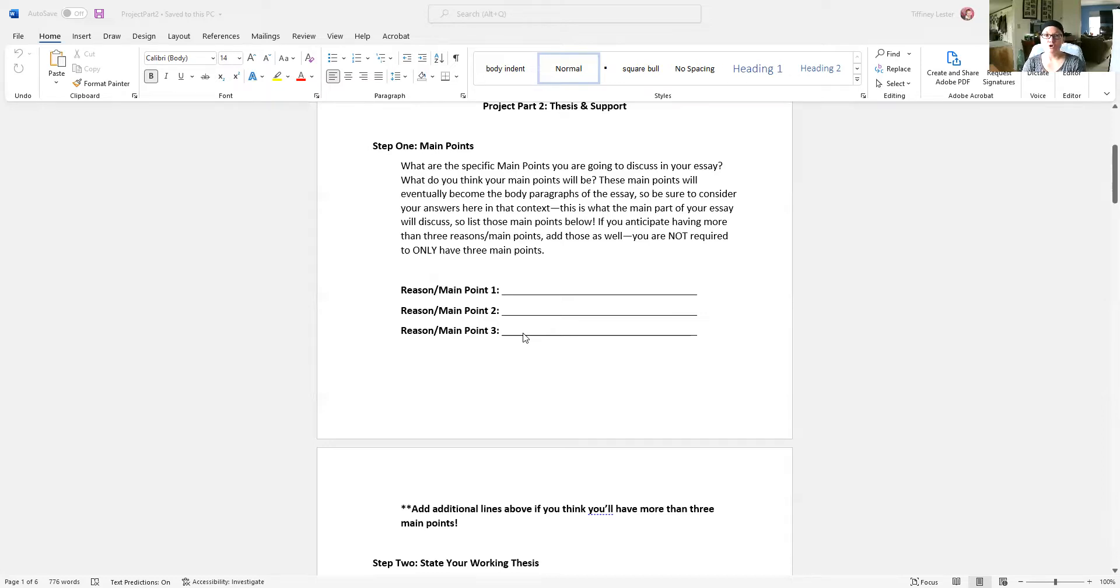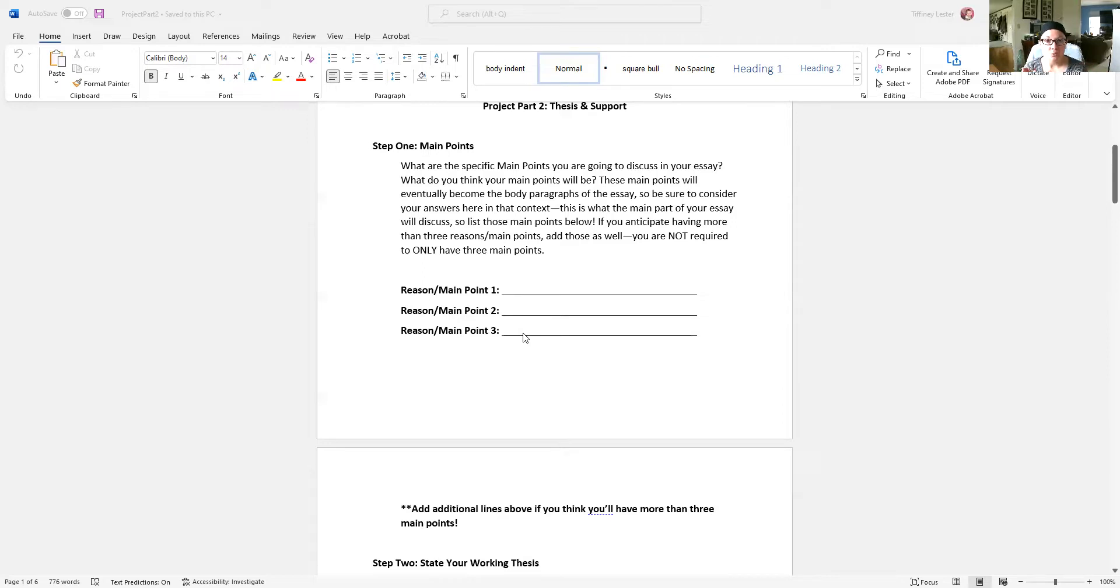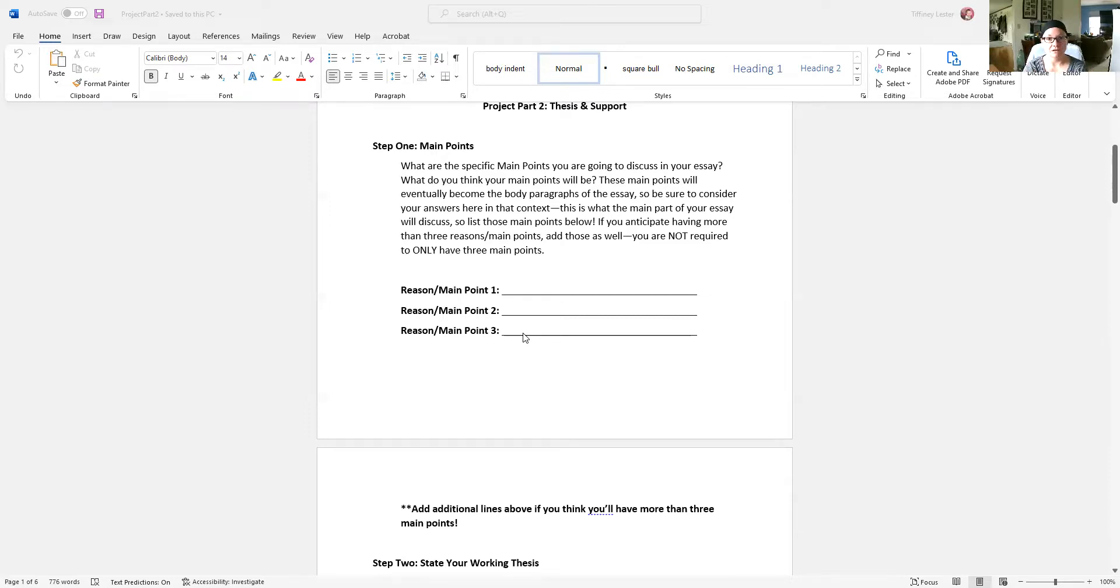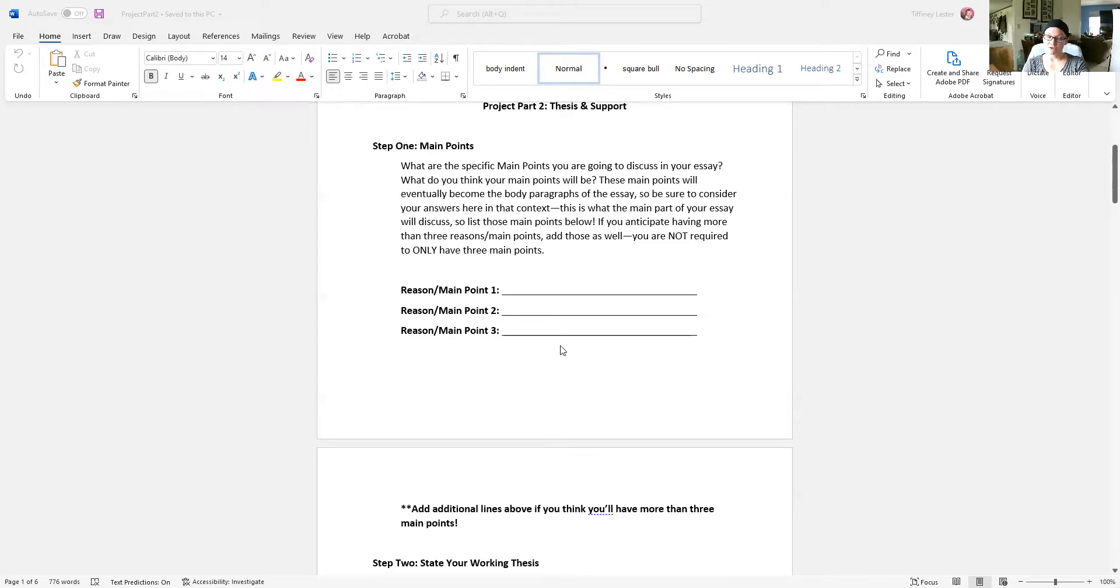If you chose, does inadequate nurse staffing put patients at risk? If you chose that topic, what specific risks are you going to focus on? So maybe you're going to look at, when there aren't enough nurses on staff, patients are at a higher risk of falls. They are at a higher risk of infection. And they are at a higher risk of medication errors. Those are your three main points. That's what you're going to write on these lines. So if you haven't decided on your main points yet, you're going to need to before you complete project part two.